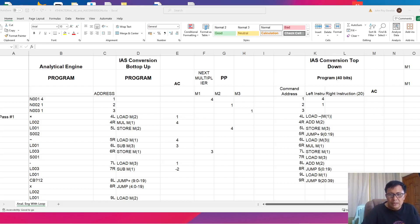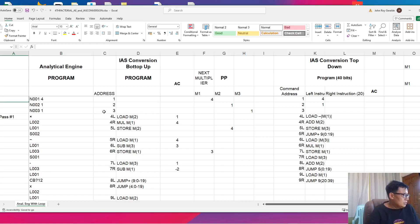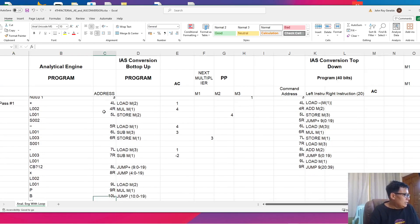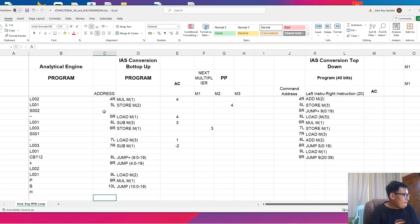Hello and good day once again. In the last video, I've shown you a program that will do repetition in the IIS. We have converted our analytical engine program, which computes the n factorial, into the language of the IIS. We had a little difficulty there because the condition for continuation of a loop in the IIS is a jump plus, and it has no direct equivalent from the analytical engine.